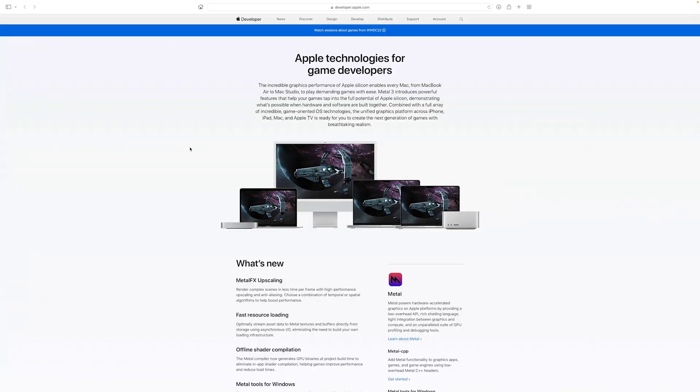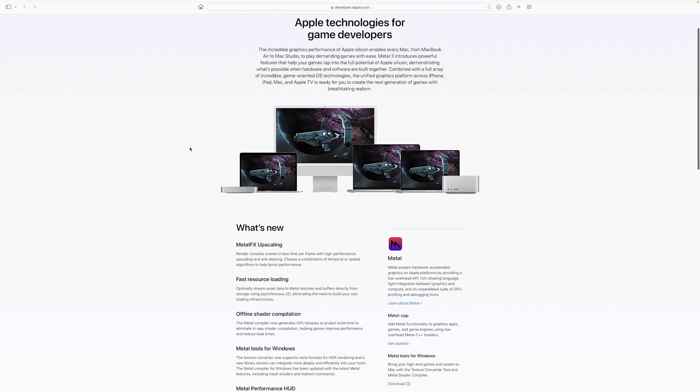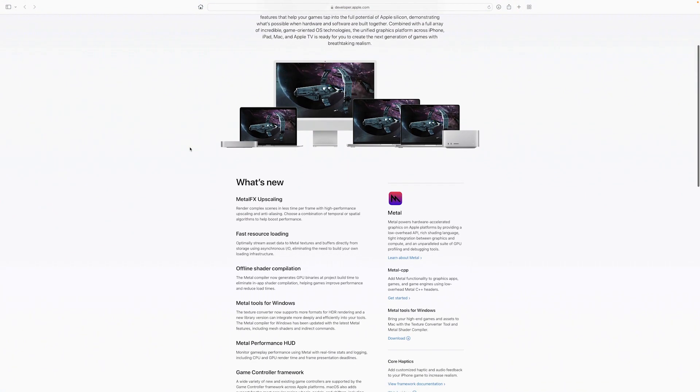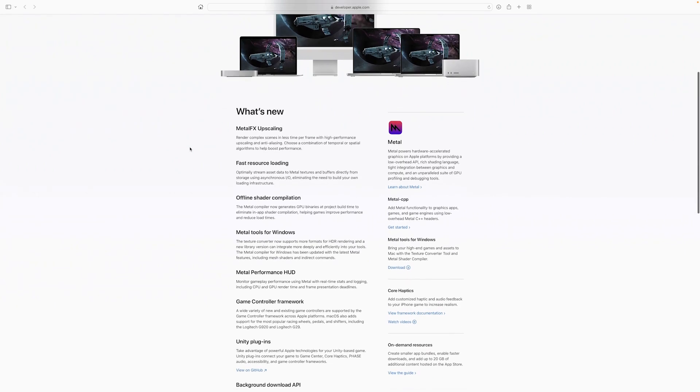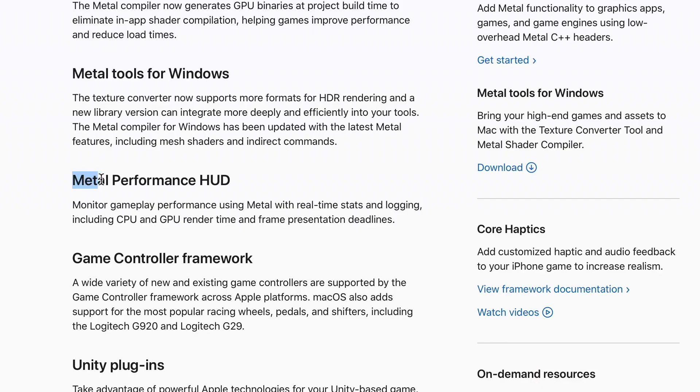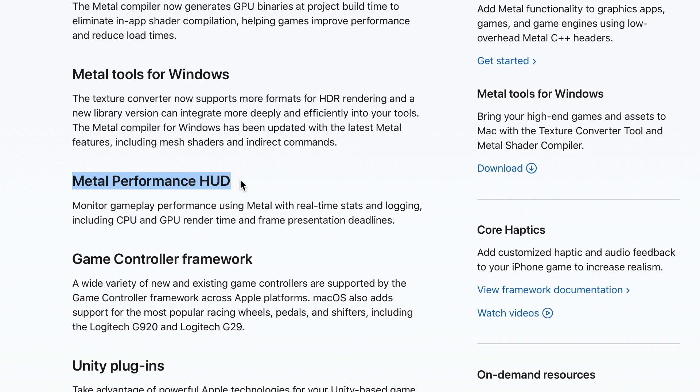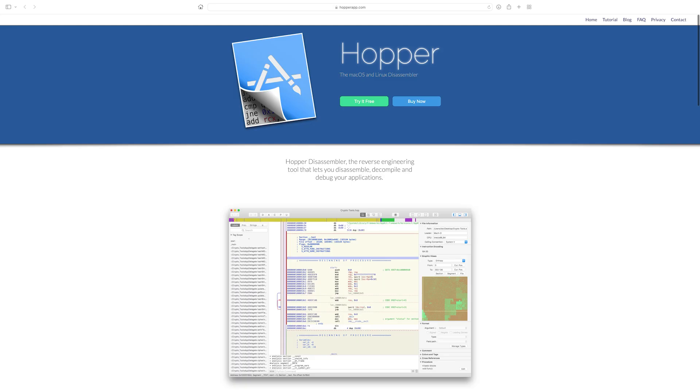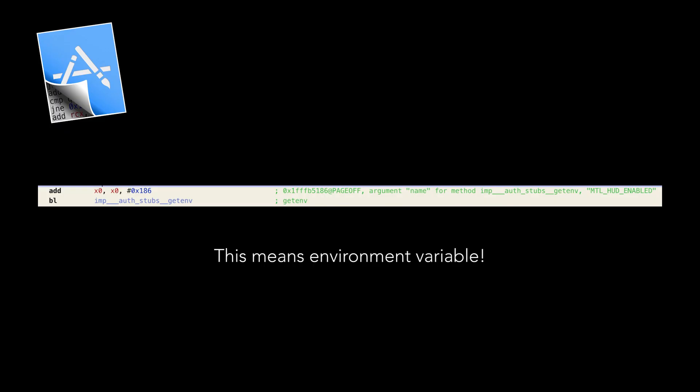You might be saying, where the heck did you find this, Mr. MacWrite? Well, I was casually looking for new technology for Metal 3 on Apple's website and noticed the Metal Performance HUD. I was very curious and started digging for it. Using Hopper Disassembler, I was able to discover how it works on Mac through Terminal, and today I'm going to show you how to use it on your Apple Silicon Mac.